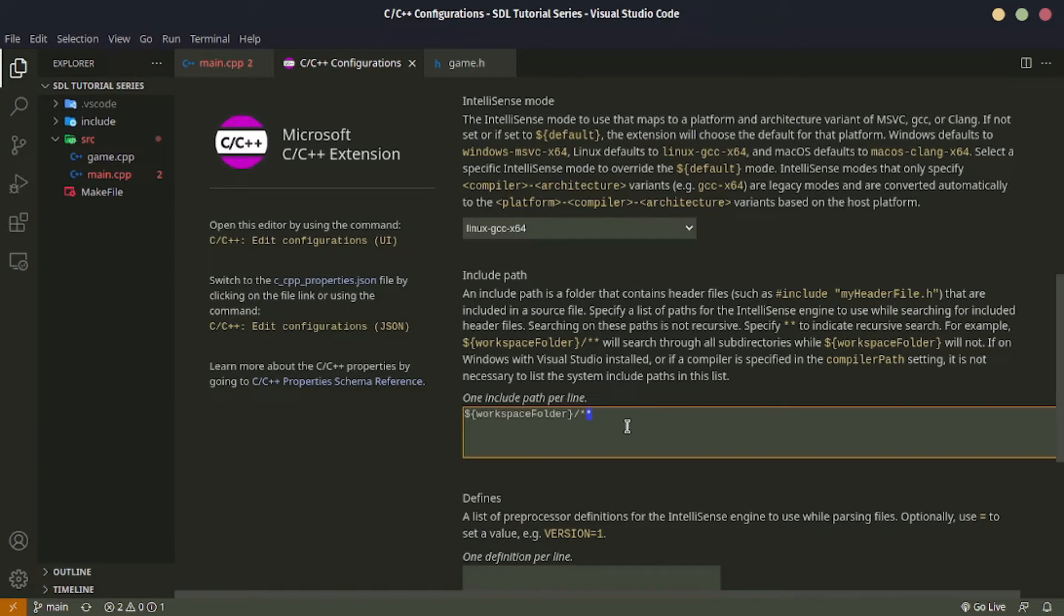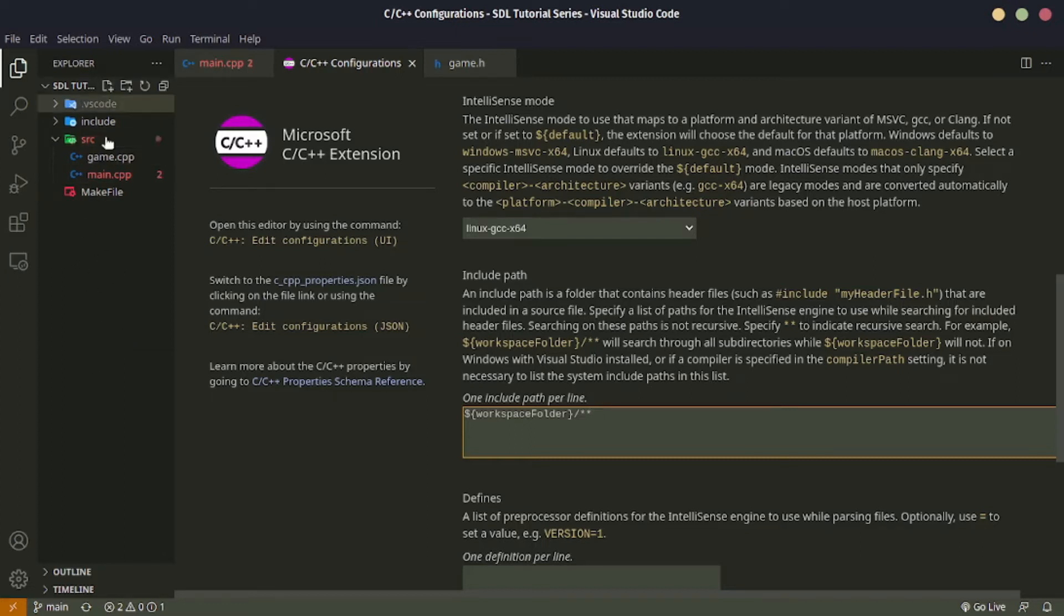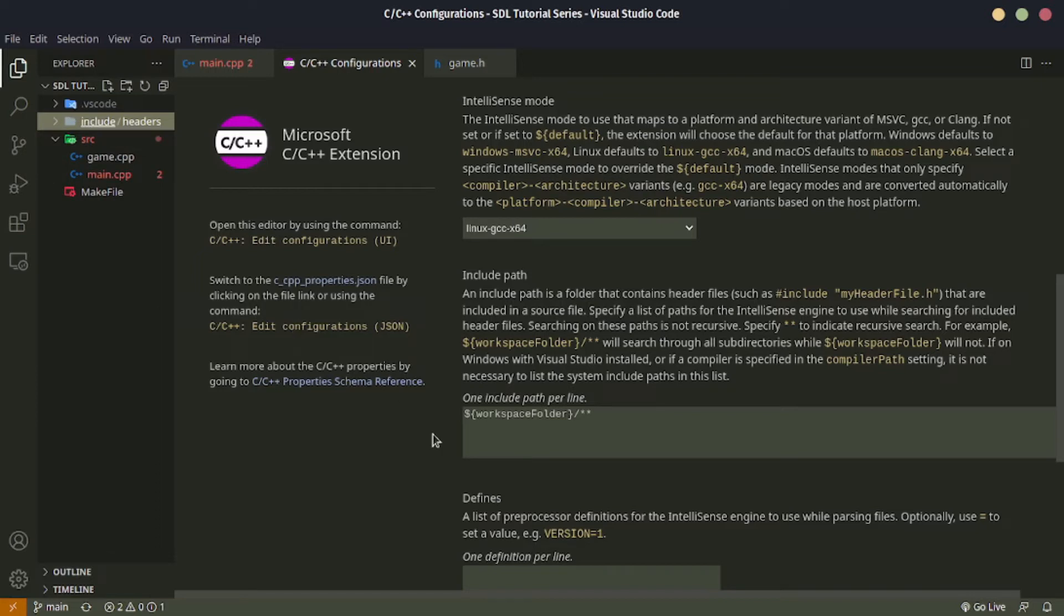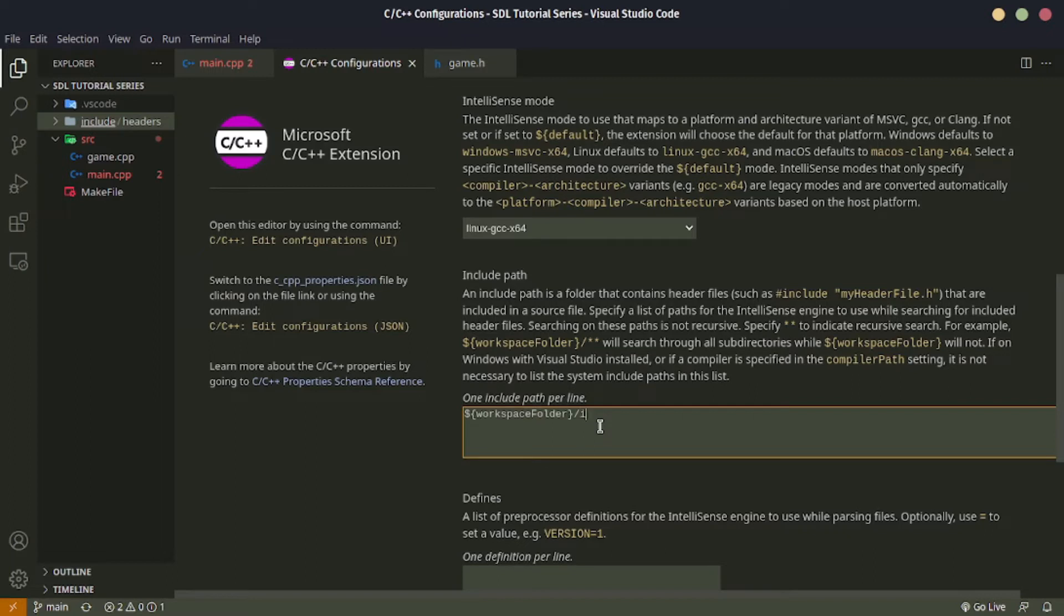As you can see here, what our current VS Code is thinking is that all the header files are located in this workspace folder, but we have an actual subfolder which has our header files and VS Code does not know that.